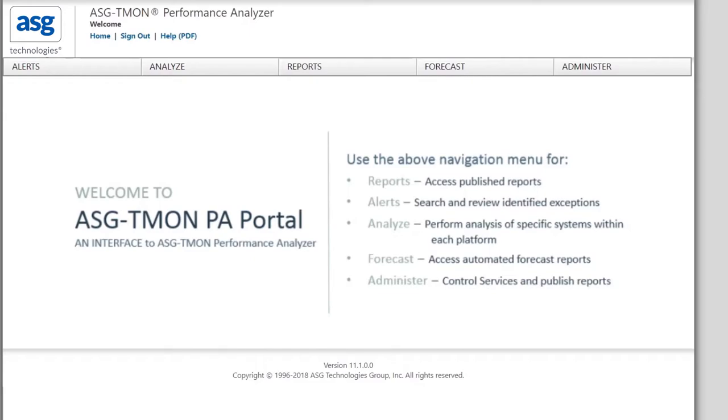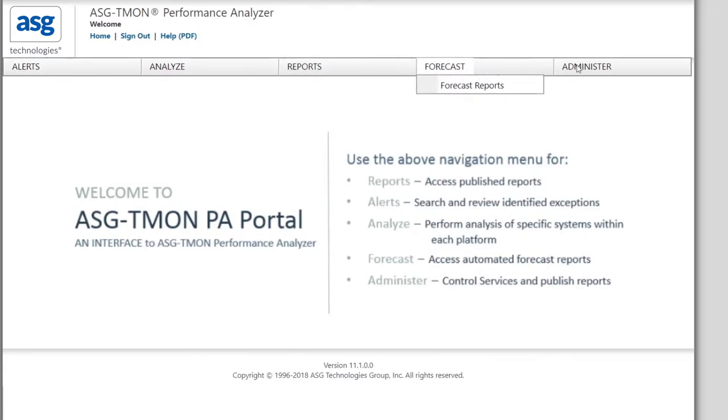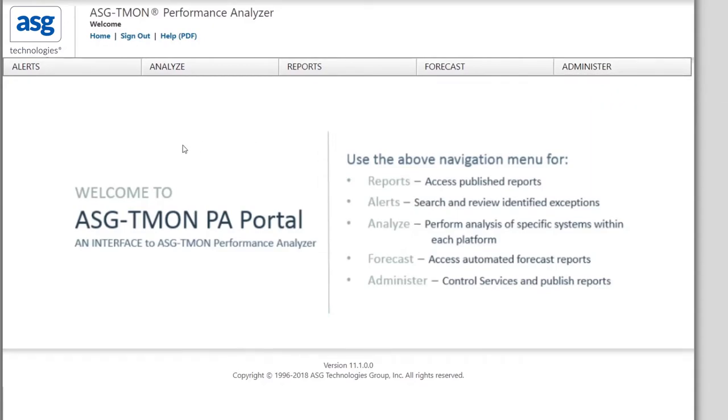A key to TMON Performance Analyzer's overall appeal is the standard user interface. Each of these tabs are consistent for any environment you are accessing. The alert, reports, forecast, and administration functions are all the same whether you are on ZOS, Linux, or Windows.